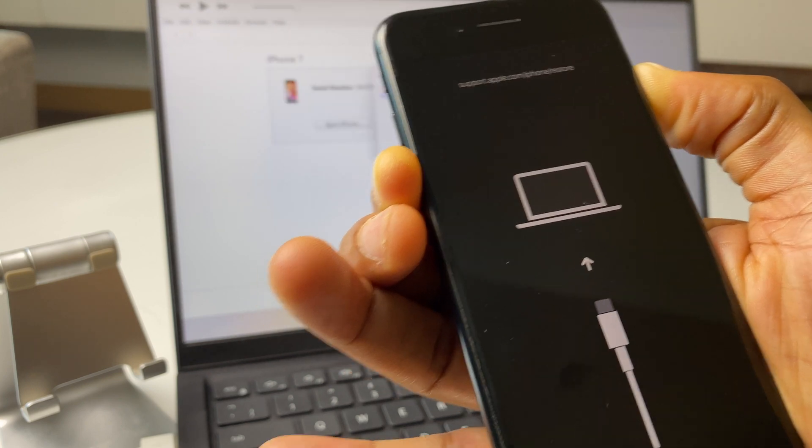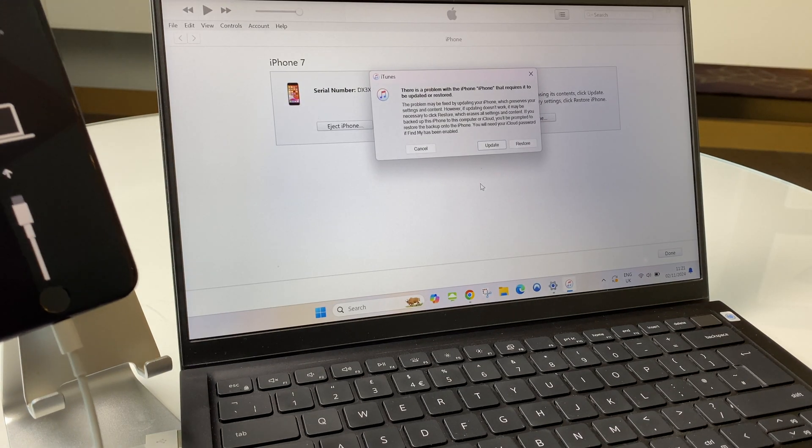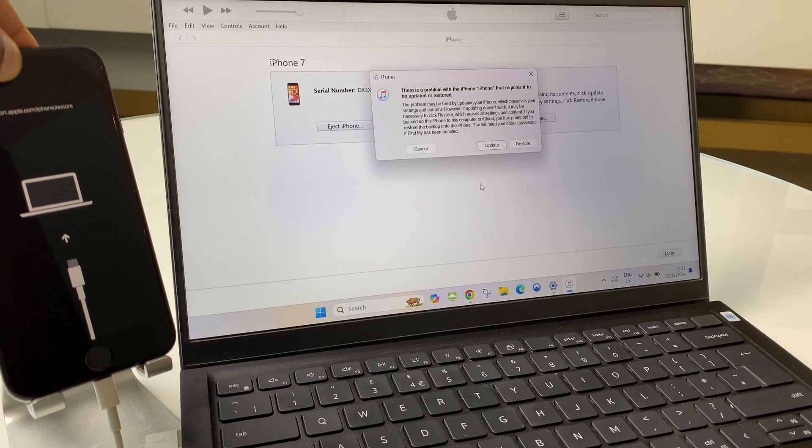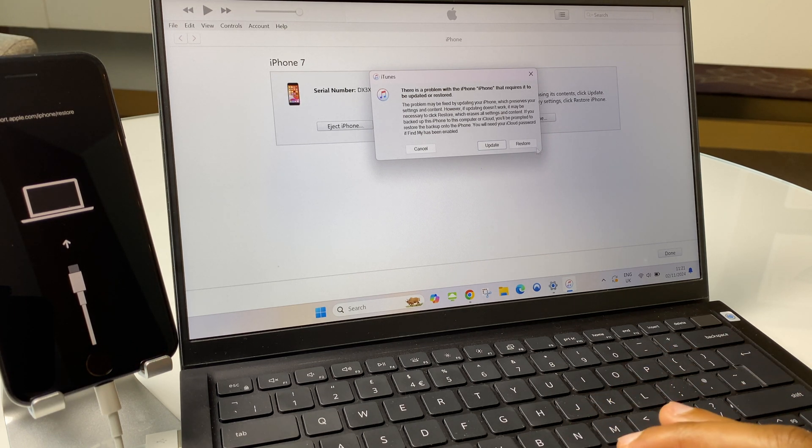There we go. And as you can see on the computer, iTunes now recognizes that this needs to be reset. So let's go to restore.